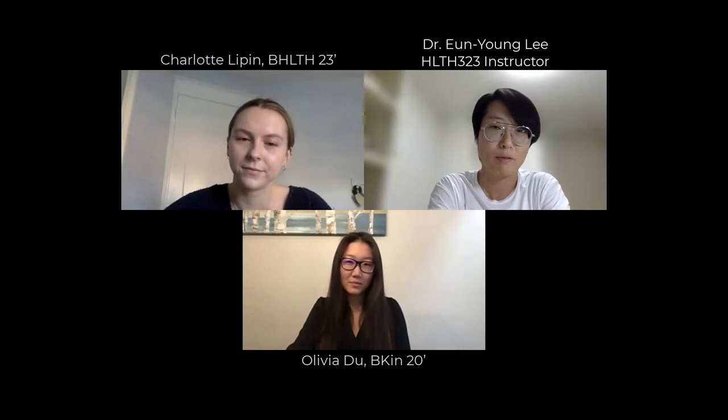Hello, everyone. Today, the topic we have is bias and confounding in epidemiological research. I have two very special guests for today. Welcome to the interview, Olivia and Charlotte. Thanks so much for coming in. Please tell us who you are and why you're here.